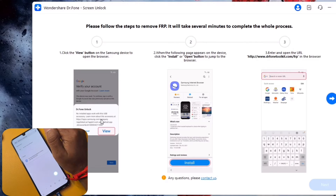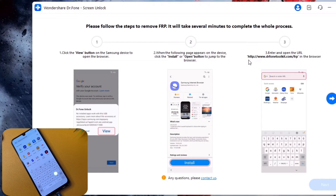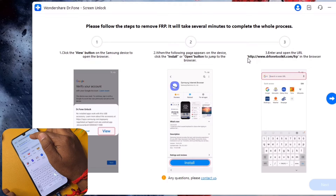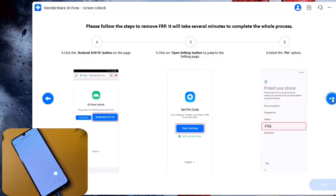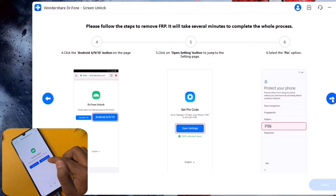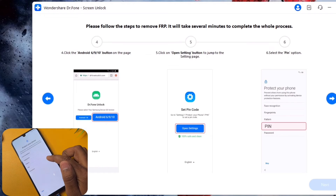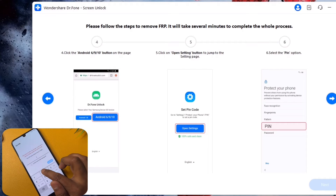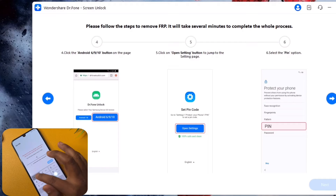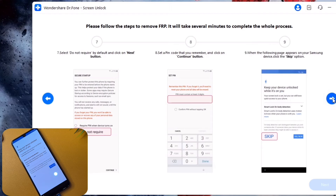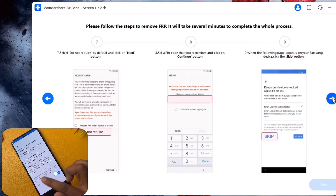After opening the Samsung Internet Browser, enter the URL shown in the software: www.drphonetoolkit.com. Open it, then in the software click the 'Android 6, 9, 10' option. Open Settings and select a PIN or pattern. Choose a PIN, enter any password, click Continue, then go back through the software steps clicking the required options. Click the Skip option and go back to the home page.